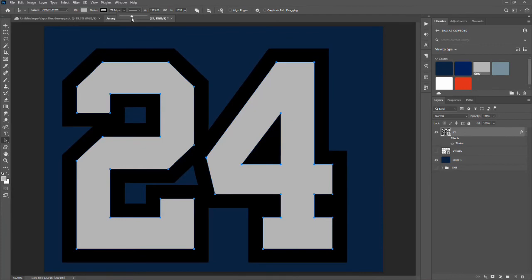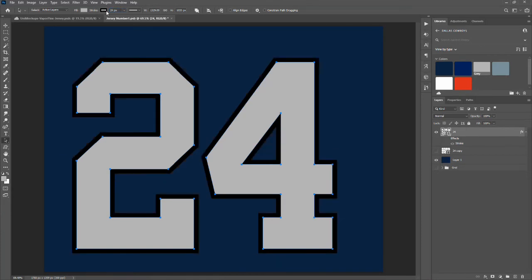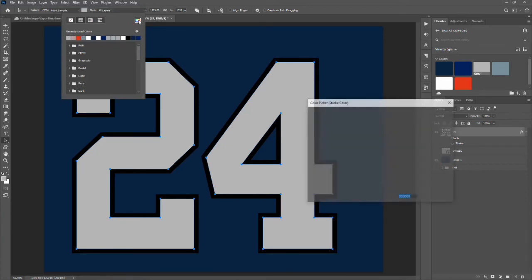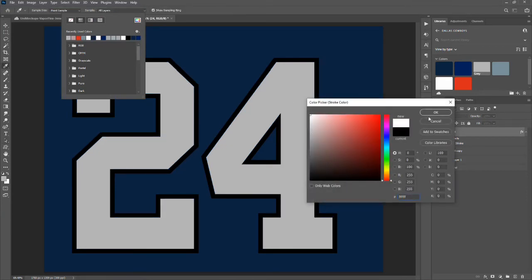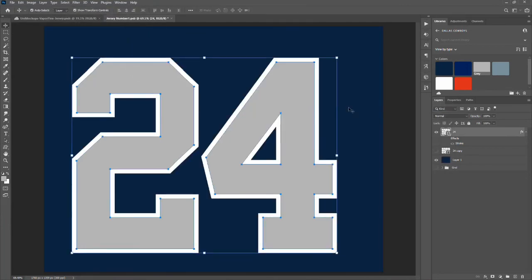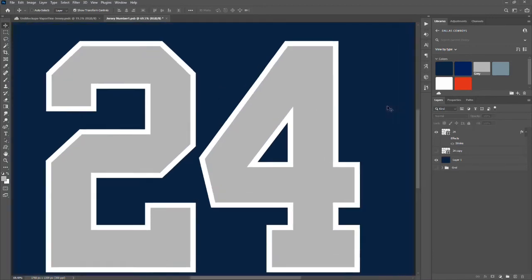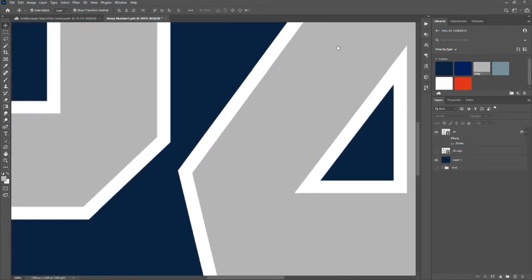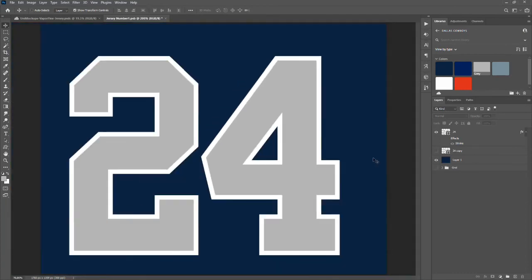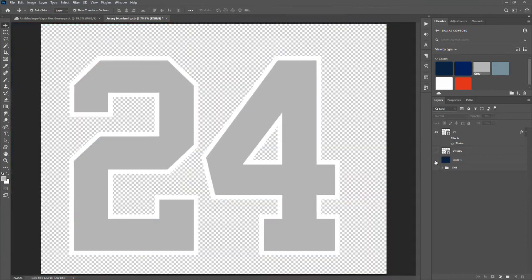I'm going to type in my stroke size — I like 24 for this. Then you can choose your stroke color here; you can use a recently used color or the color picker, however you want to do that. And what you end up with is nice sharp corners all around.